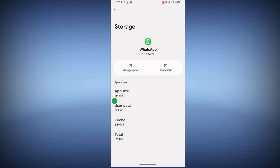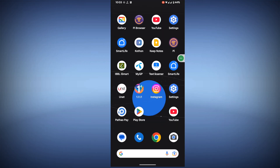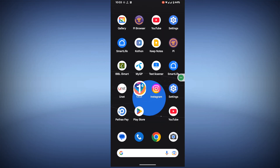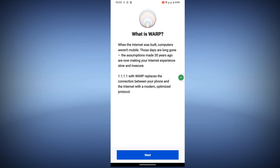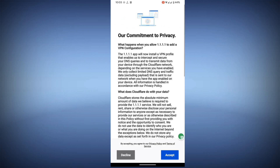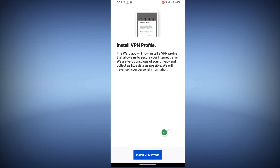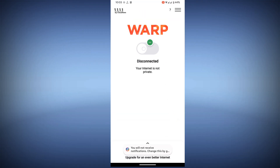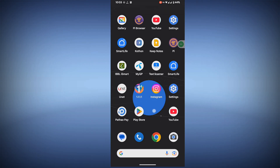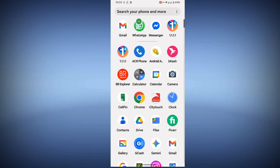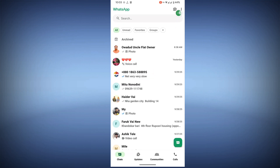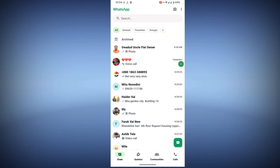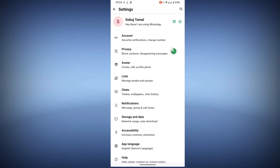Tap on Storage and Cache, clear cache only. Now connect your VPN, tap on Next, accept and install the VPN profile. Now tap on Connect. Open WhatsApp, tap on the three dots, and tap on Settings.